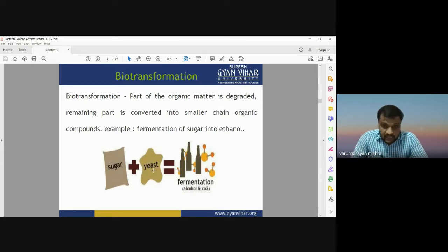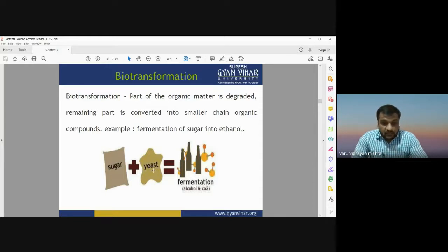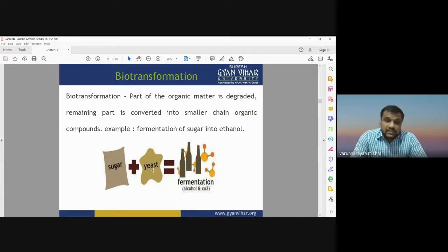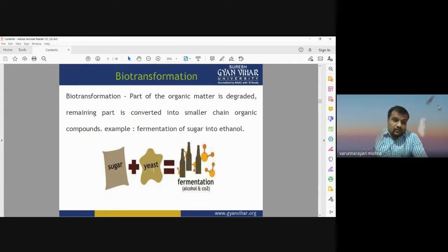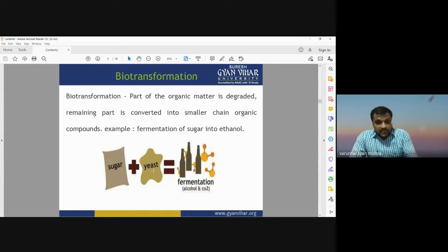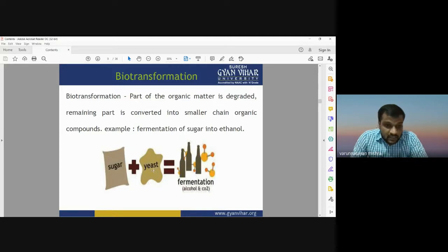Biotransformation is another type of biodegradation. When a part of organic matter is degraded and the remaining part is converted into a smaller chain organic compound, it is known as biotransformation. For example, when there is a chemical reaction between sugar and yeast, the byproducts are alcohol and carbon dioxide. This is also known as the fermentation process, which provides byproducts in the form of alcohol, alkaline, or acidic materials.